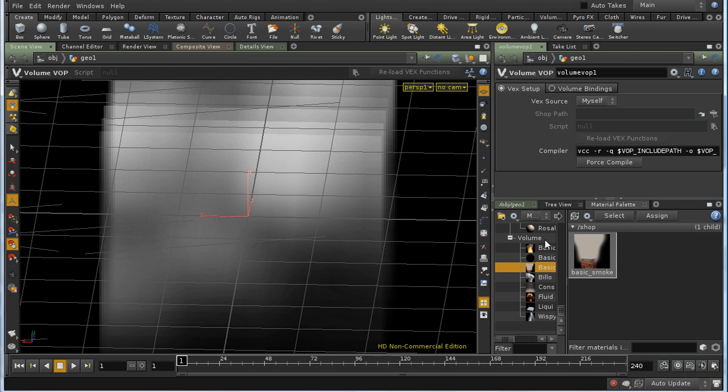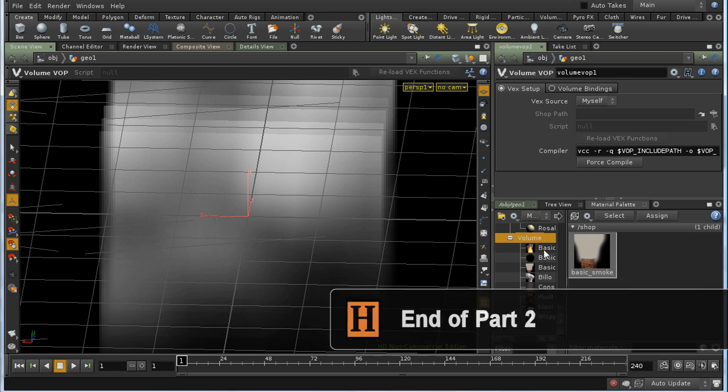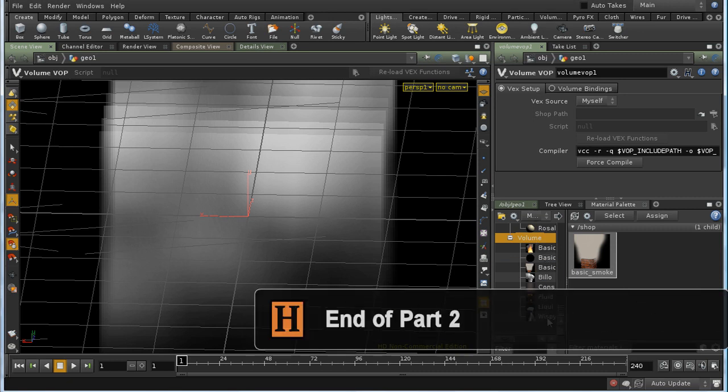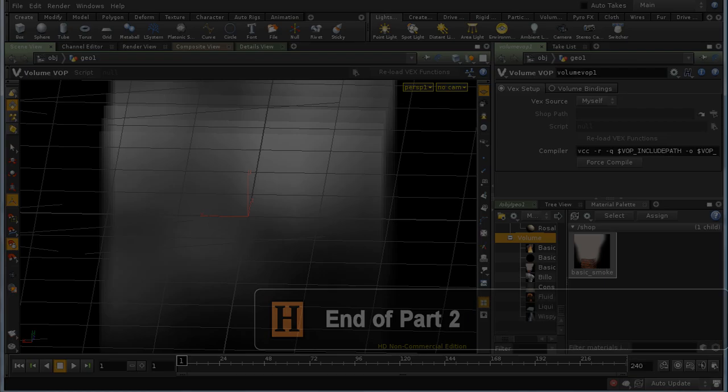The short answer is that it's much easier to modify one of the existing shaders here in the Volume section than to write your own.